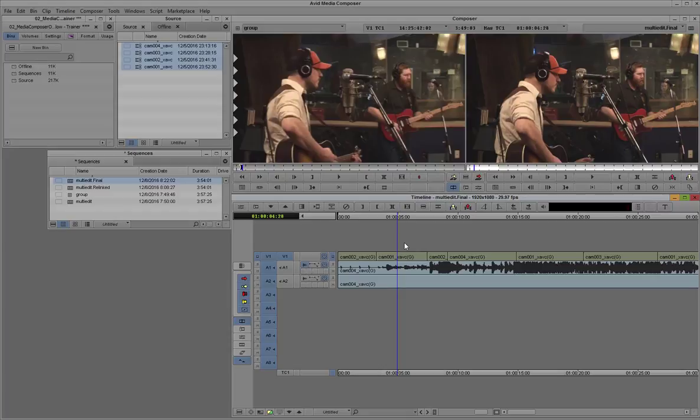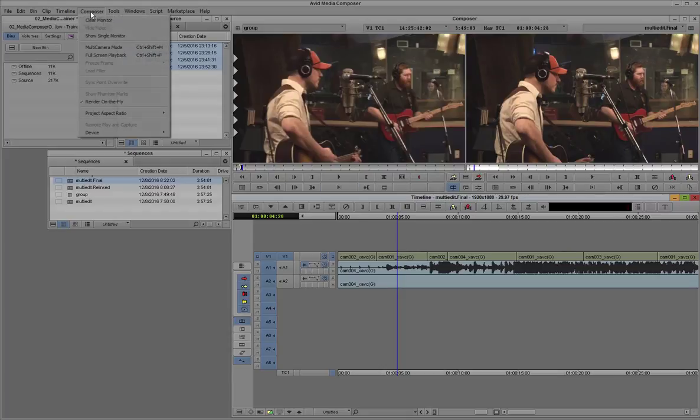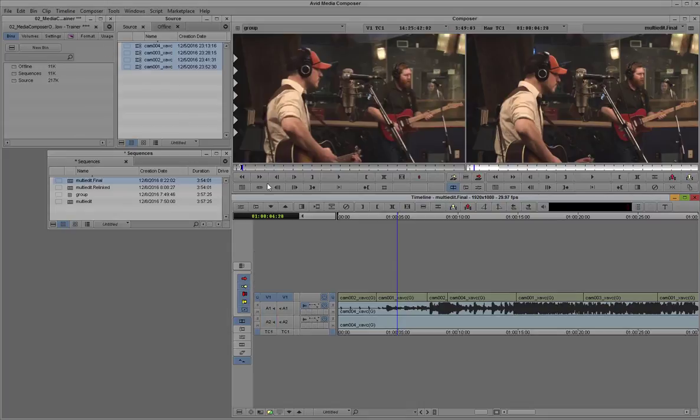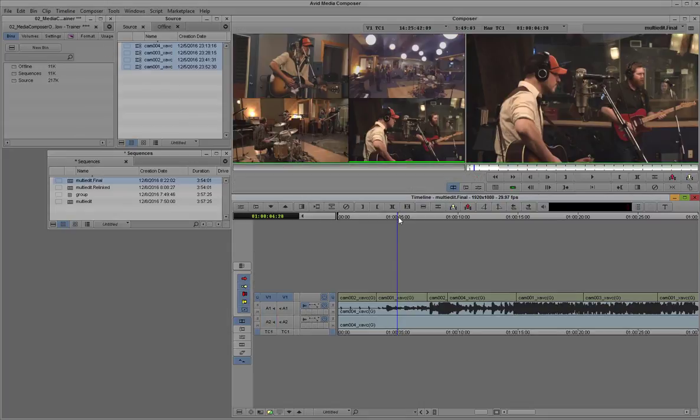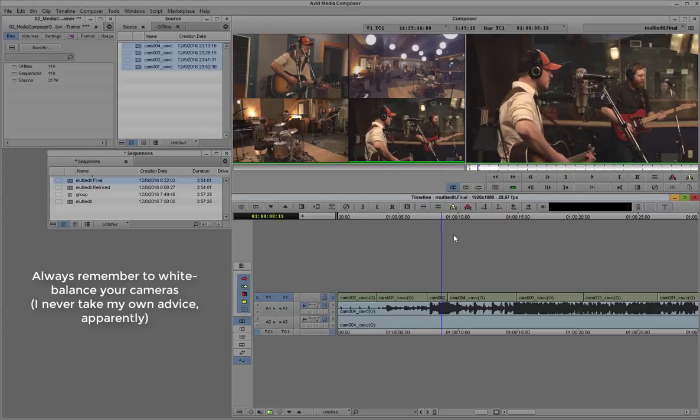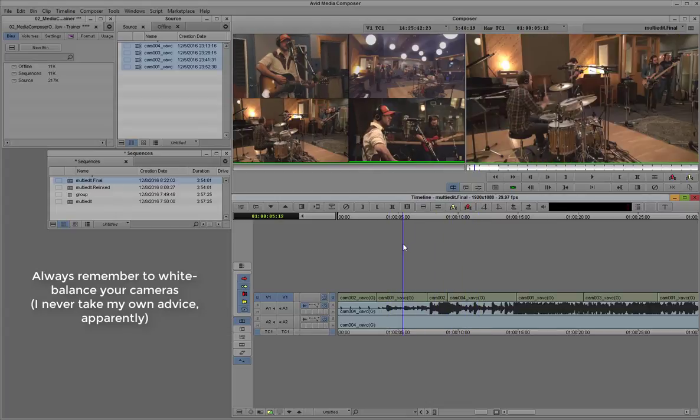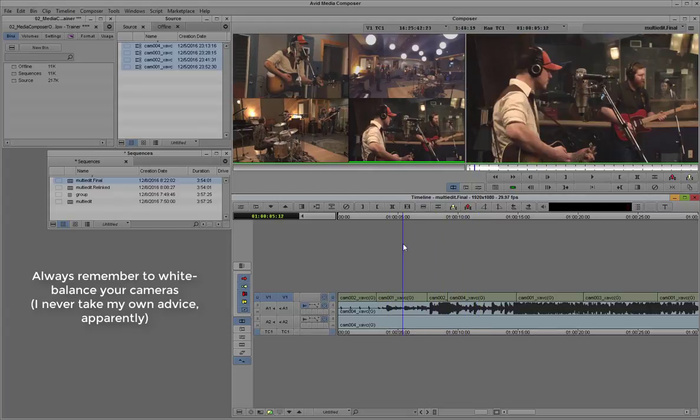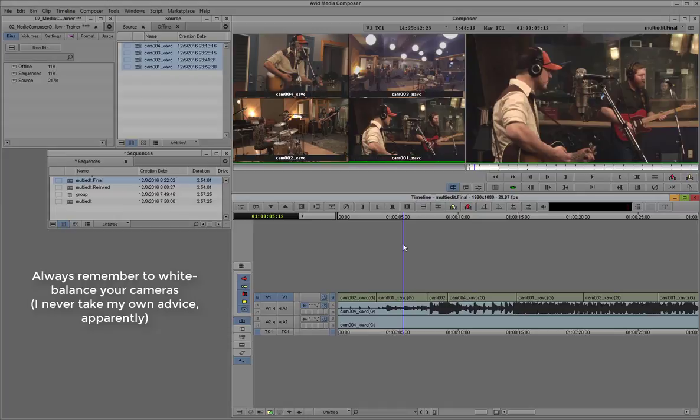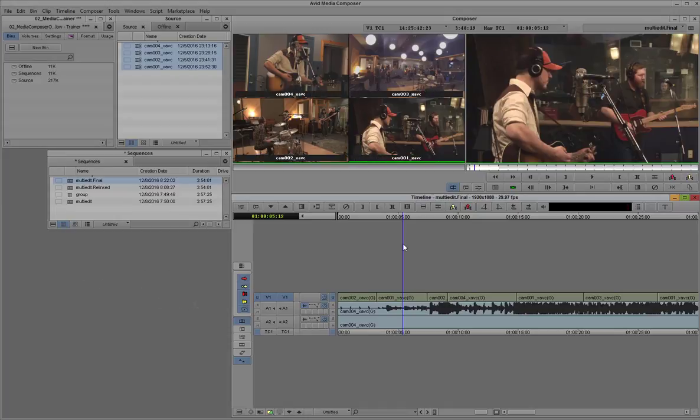You can tell with these samples here that they weren't color balanced. The white balancing was off between the different cameras. That'll be the topic of a future tutorial.